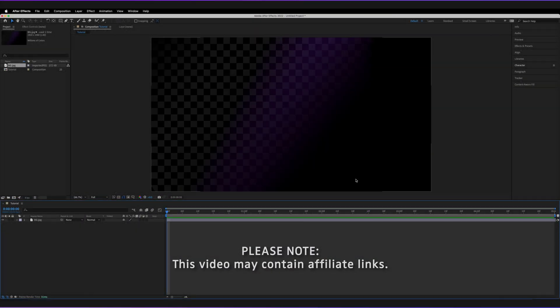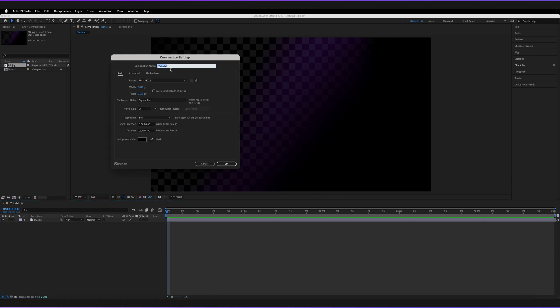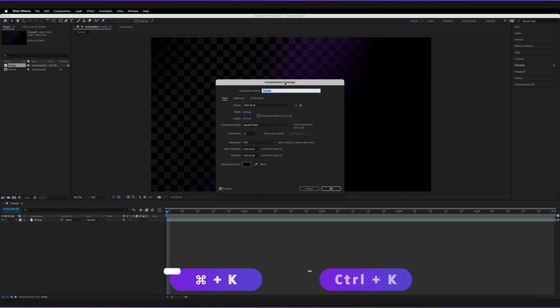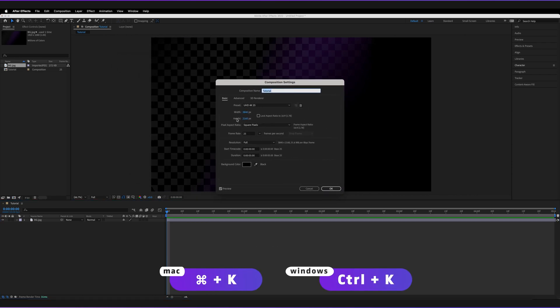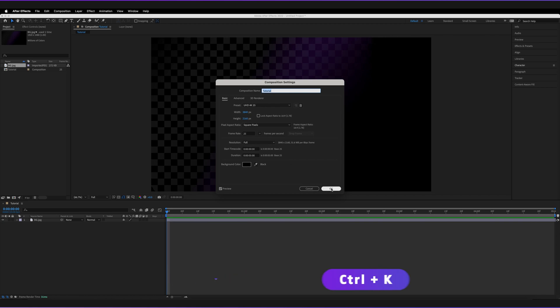I've just created a very simple composition in Adobe After Effects. If you want to see what that is, I'll just press Command K to view the settings. As you can see, it's just five seconds long and I've left it as 4K, 25 FPS.